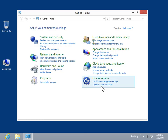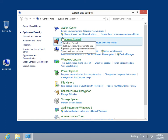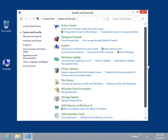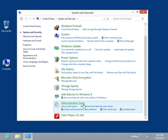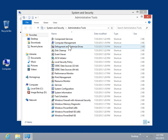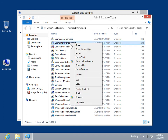Click System and Security. Click Administrative Tools. Right-click Computer Management and click Open.